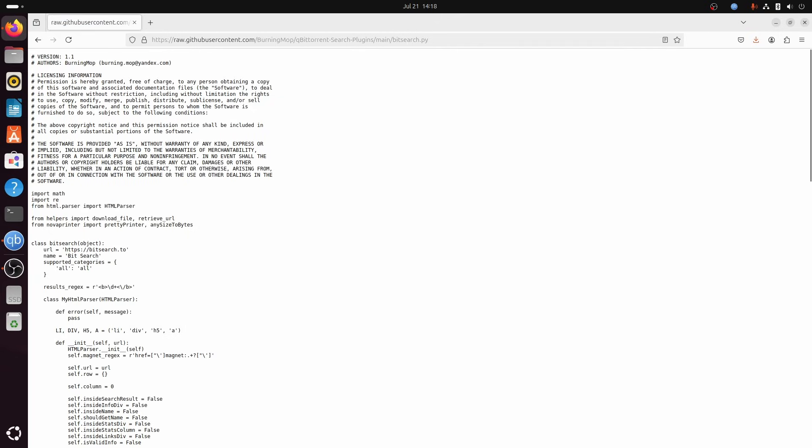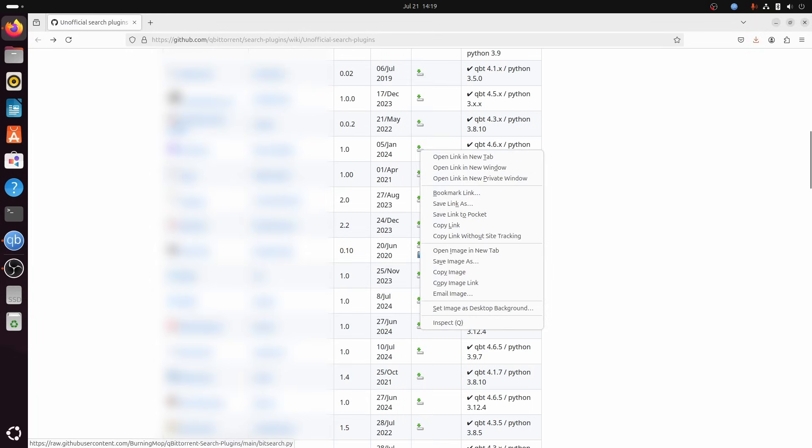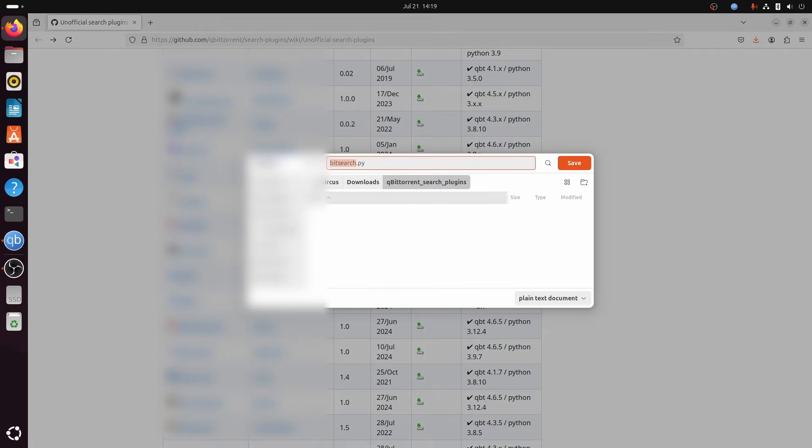You can save this Python script, but the easiest is to go back and just right click the link and select save link as and store it somewhere on your file system.